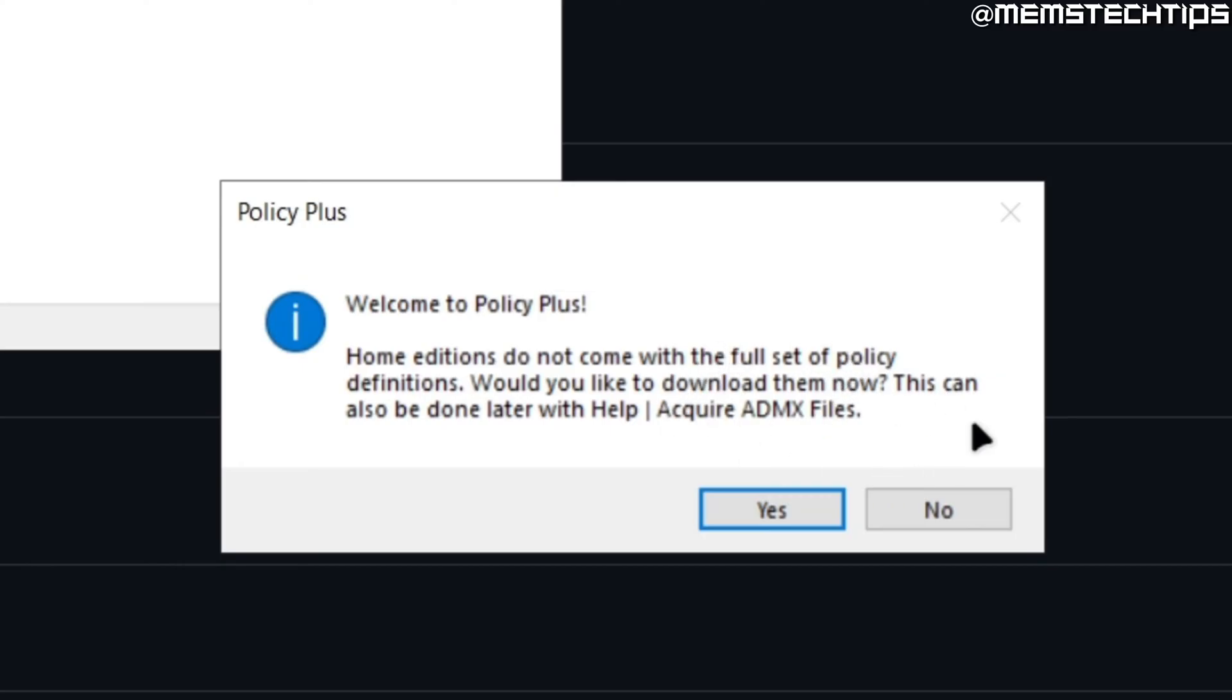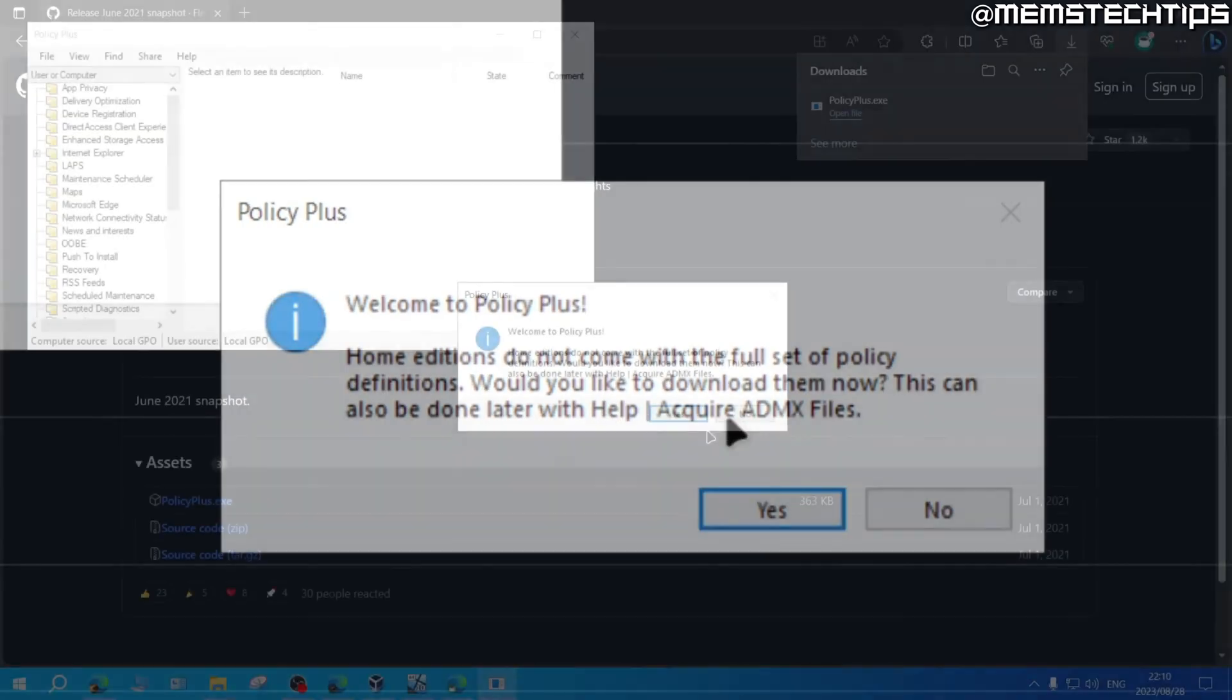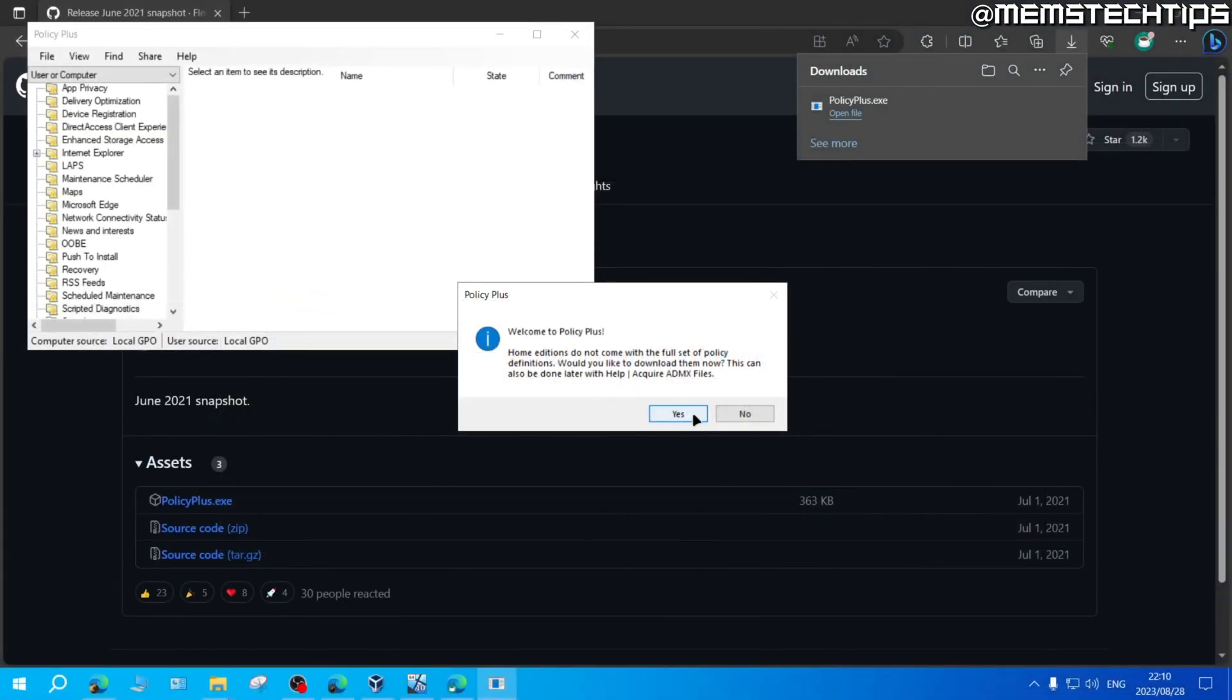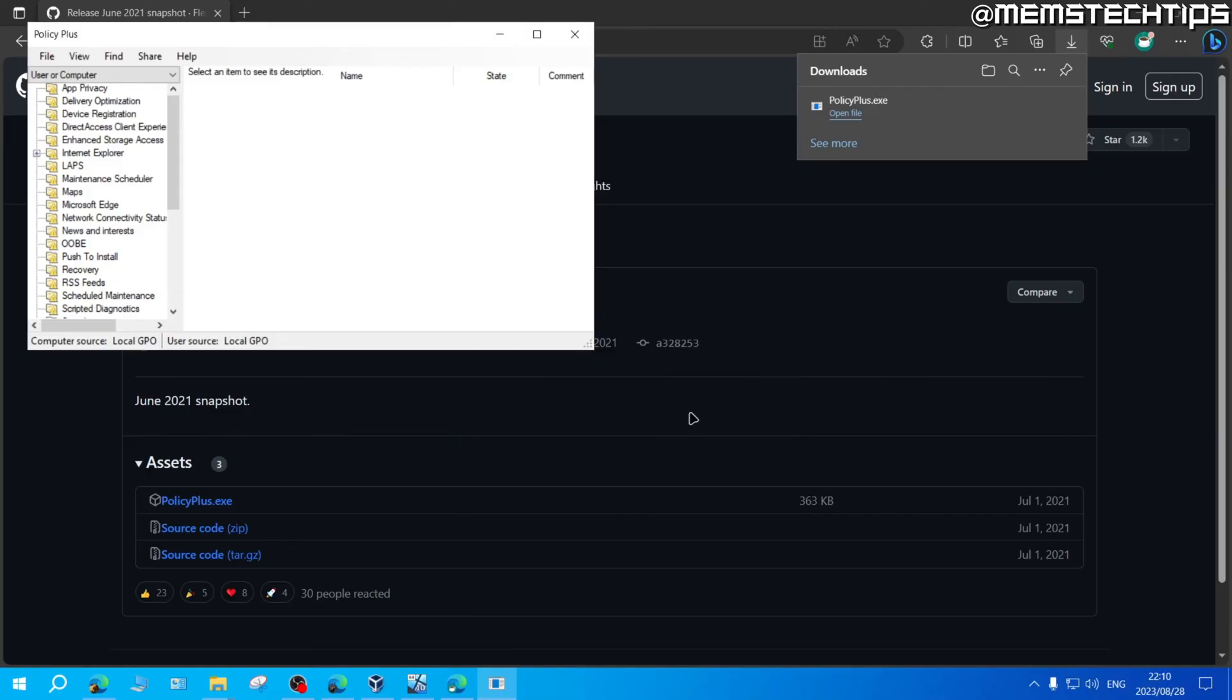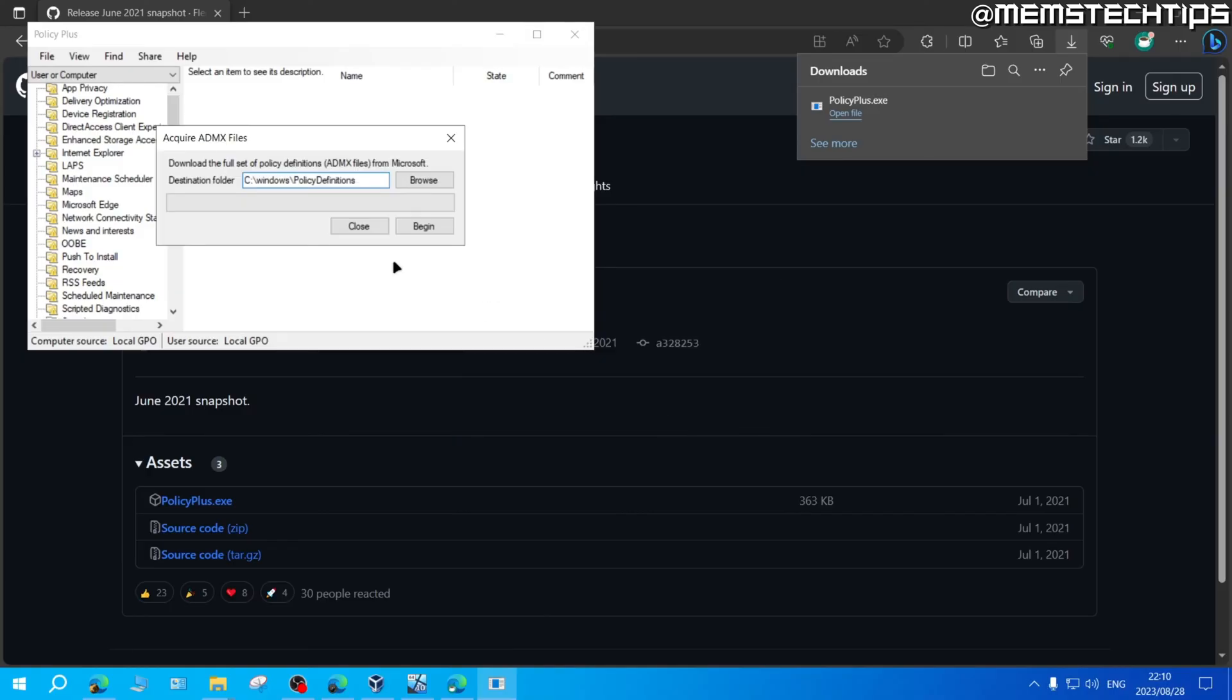And if you accidentally click no here, you can also download this later by clicking on help, and then acquire ADMX files. I'm just going to go ahead and click on yes to download them now.